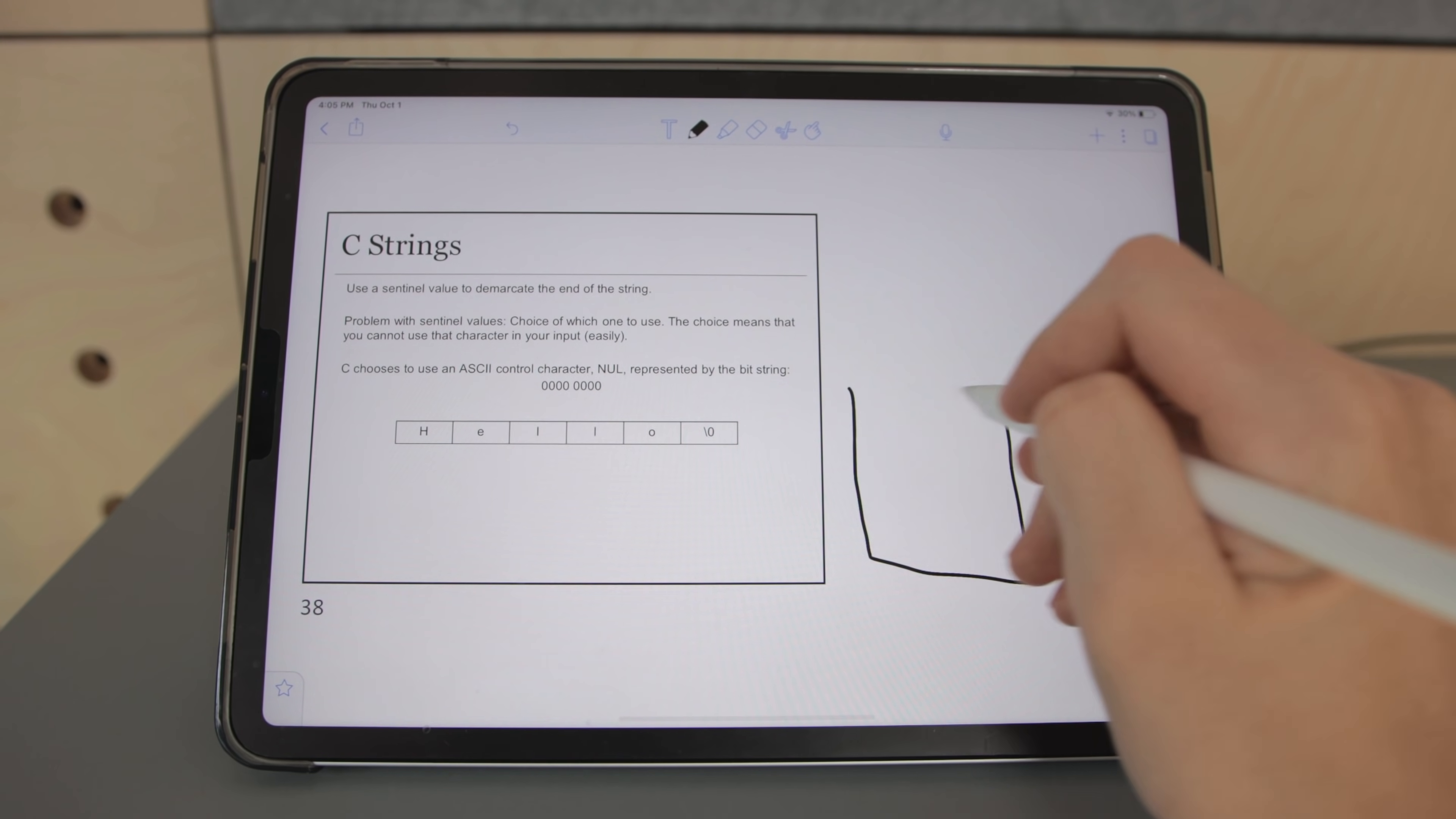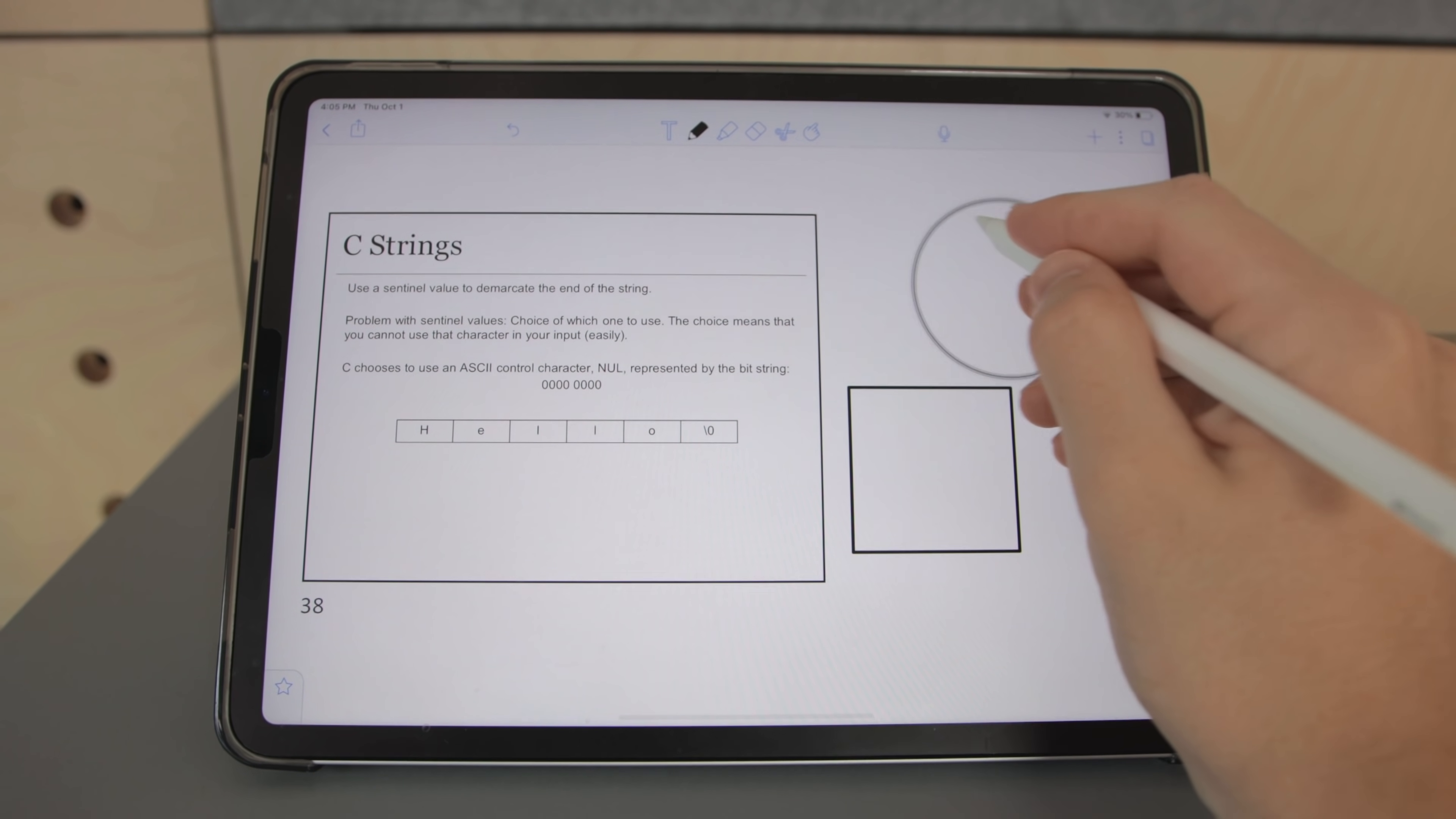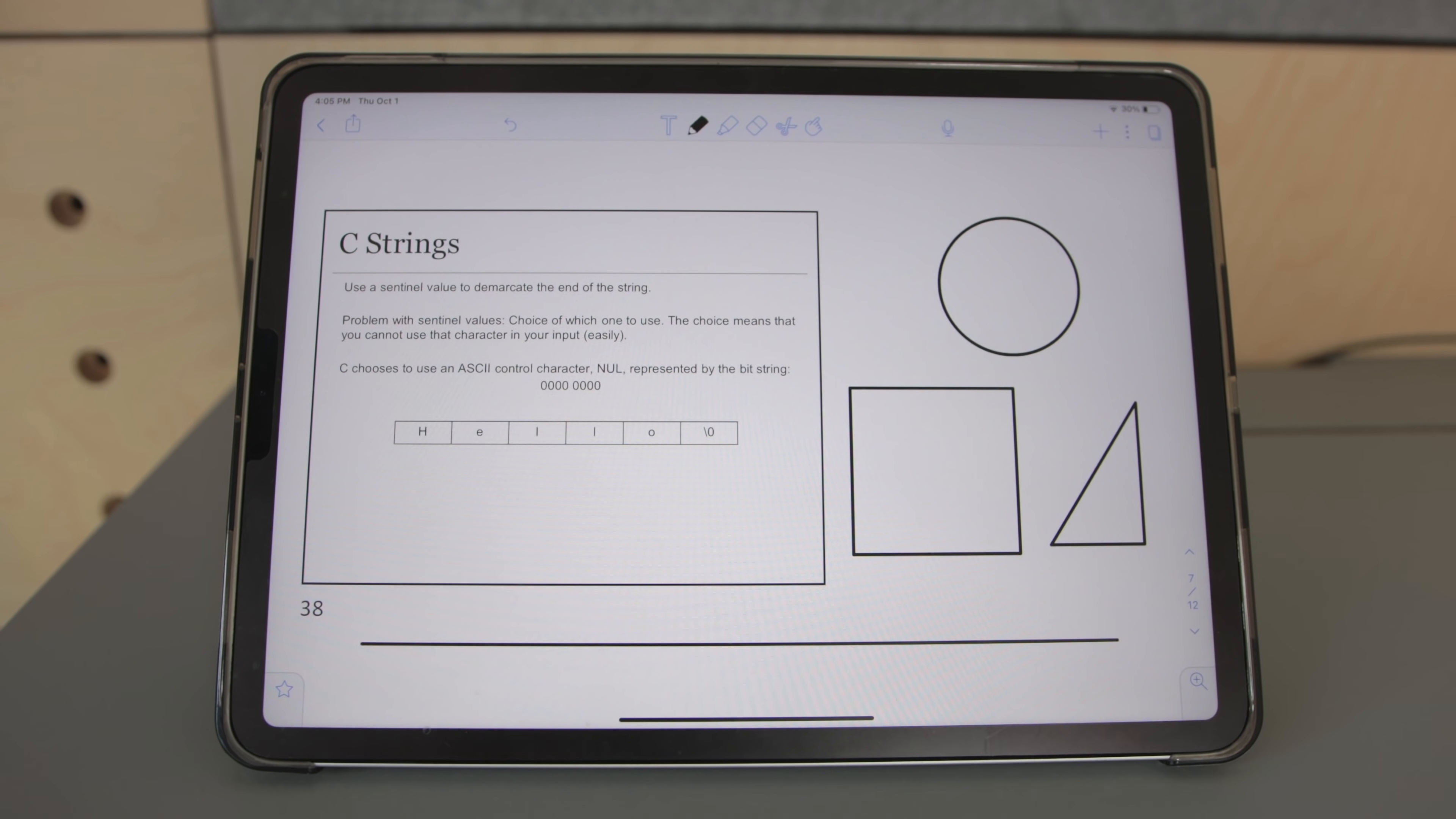I also like how Notability's shape creation tool works. You just draw a shape and hold it at the end for about a second and the shape will just snap into place. This is super easy and works well for circles, triangles, squares, lines, curves, and arrows.